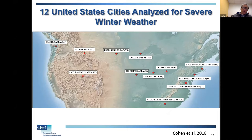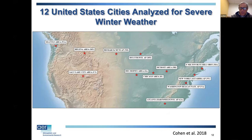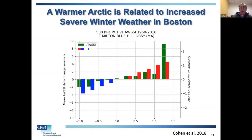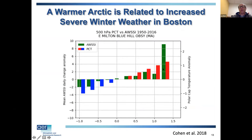Looking more rigorously at Arctic temperatures, when you have a polar vortex disruption you get amplification of warming — there's climate change warming of the Arctic, but polar vortex disruption adds dynamical warming as well. I looked at Arctic temperatures, different US cities, and severe winter weather using the AWSSI index — an all-inclusive severe winter weather index. There's a very linear relationship: when the Arctic is cold, you have lower probability of severe winter weather in Boston, and as the Arctic gets warmer, severe winter weather increases.